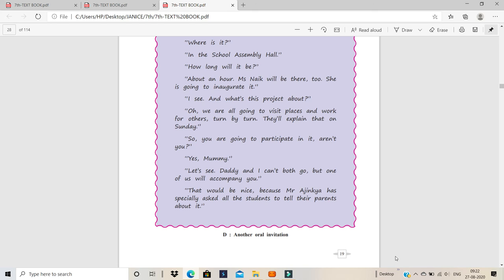So you are going to participate in it, aren't you? Yes, mommy. Let's see. Daddy and I can't both go, but one of us will accompany you. Accompany you means we will come with you. Come along with you. So that would be nice because Mr. Ajinkia has specially asked all the students to tell their parents about it. So this is another oral invitation.